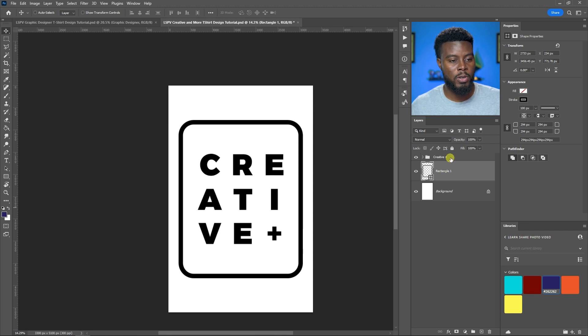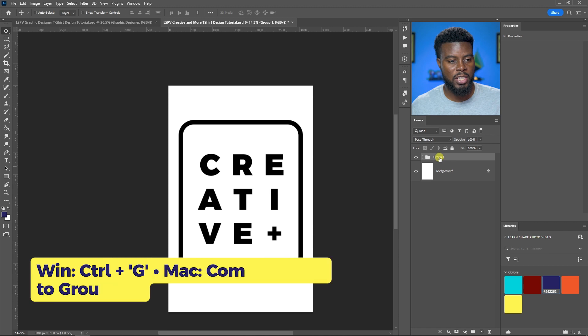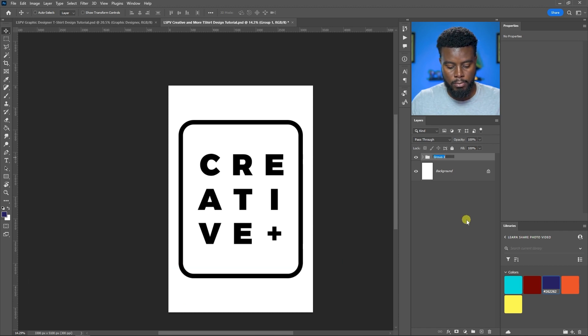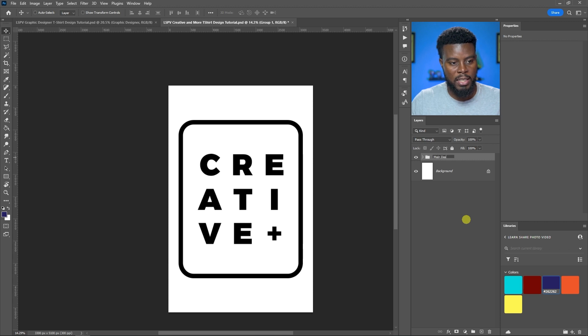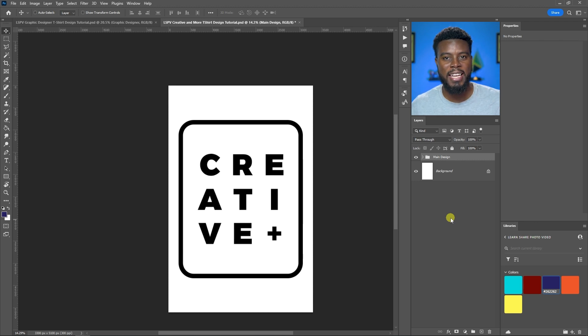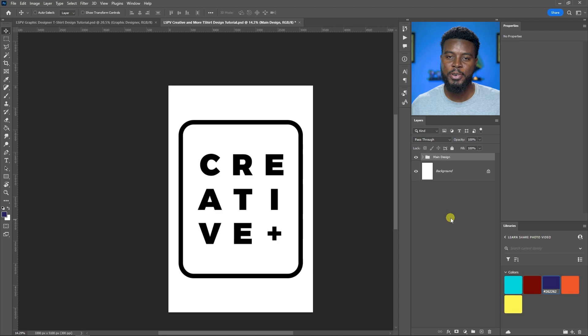That's all I'm going to do for this design. I can group both of them, hit Control G, and name this Main Design. Now just repeat the saving process that we did for the graphic designer red block design, and there you are. That's how you design your own t-shirt using Adobe Photoshop.